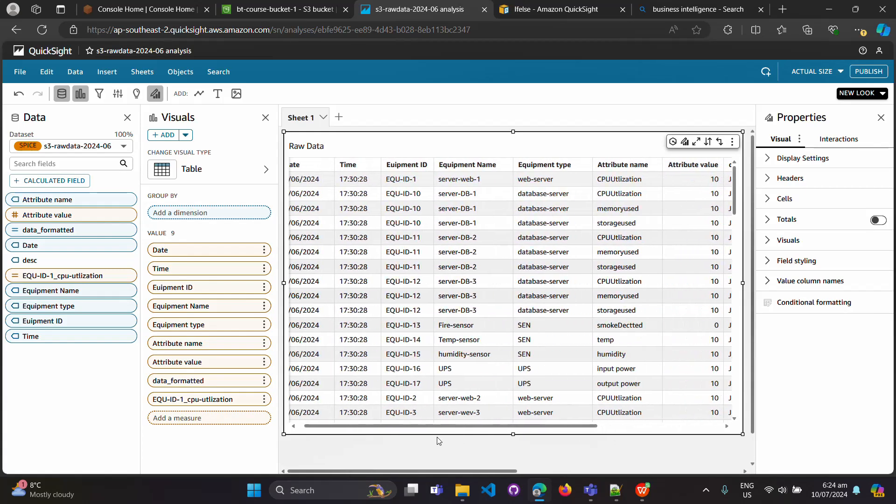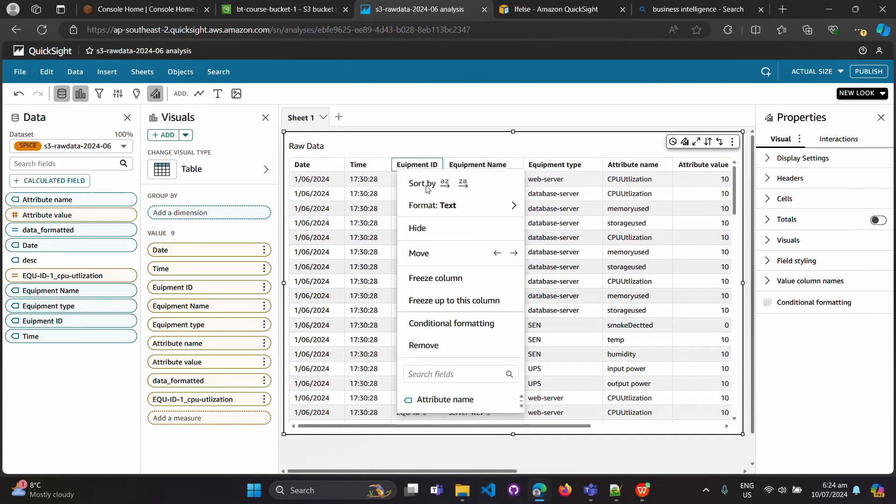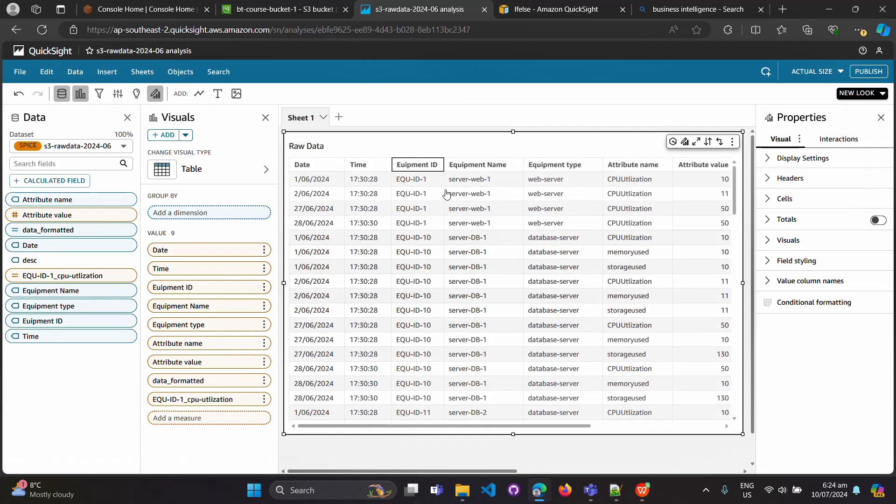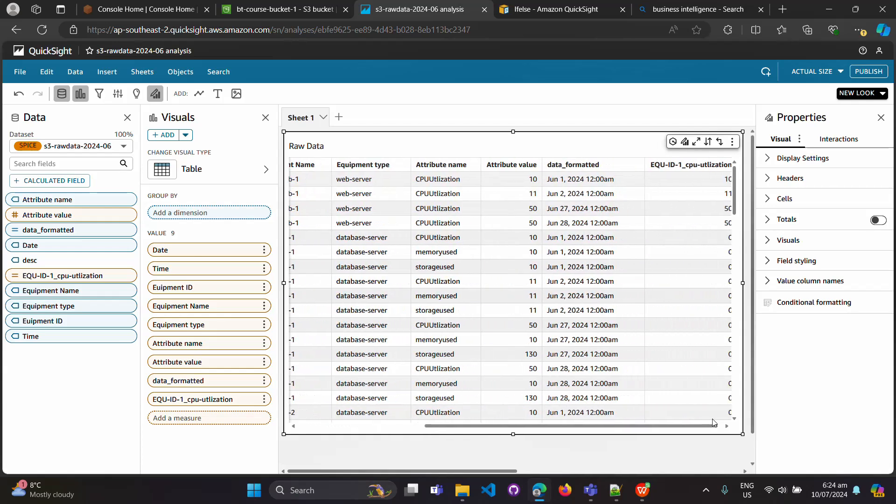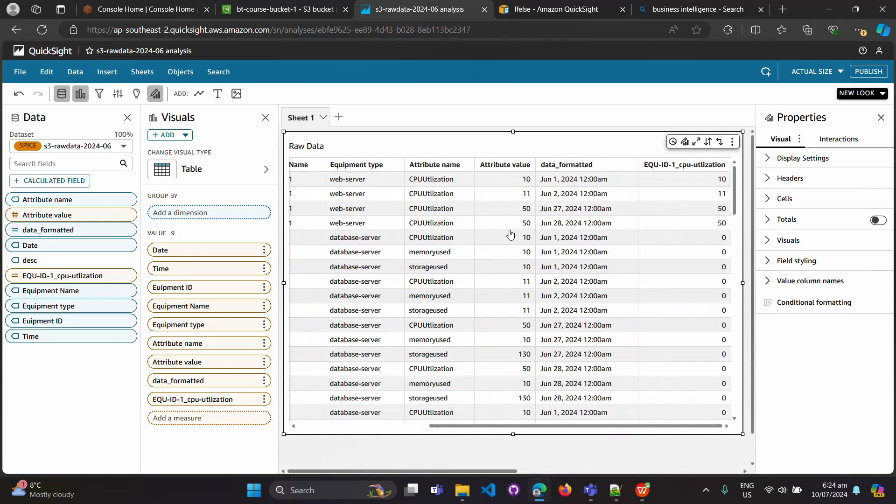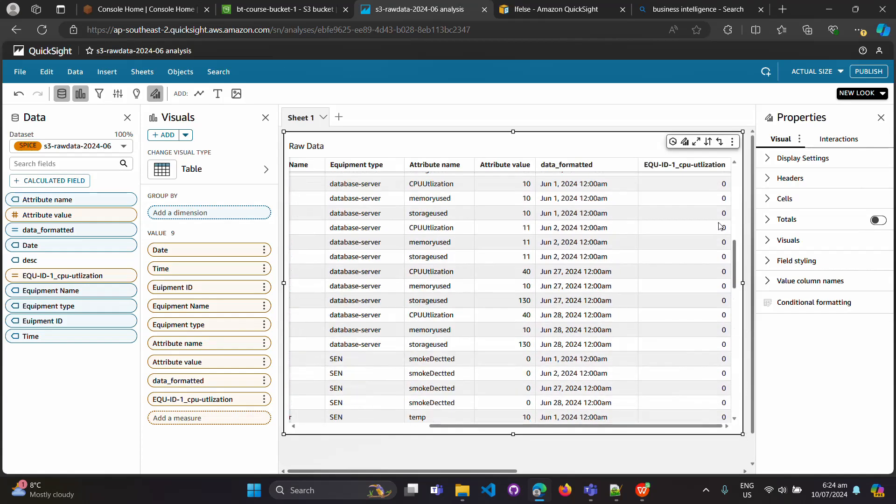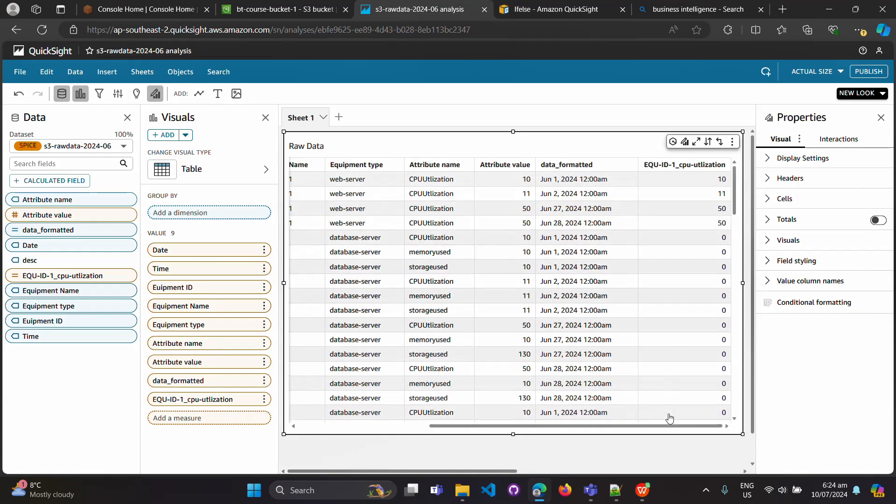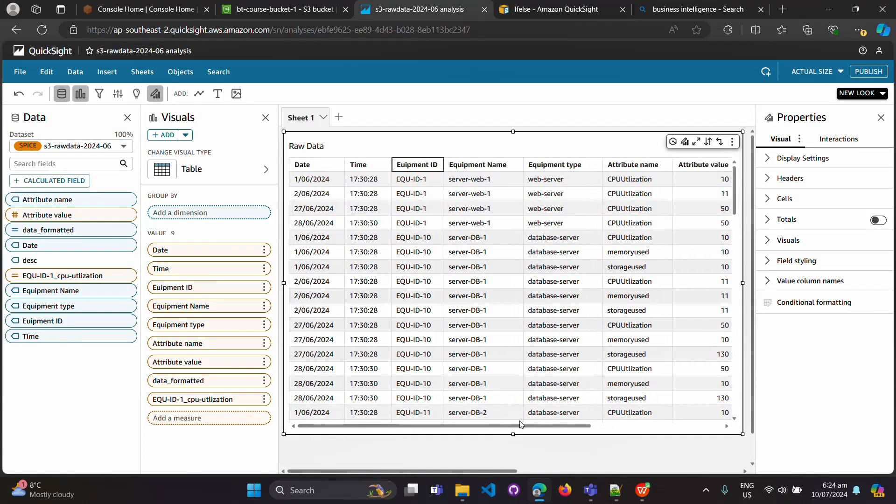Okay, so you can see for equipment ID 1, and if it is CPU utilization, we are getting the value, right? So all the four rows - values are there. For the rest, all are zero, so it means this calculated field is also working because we have only four rows for which we are showing the values.